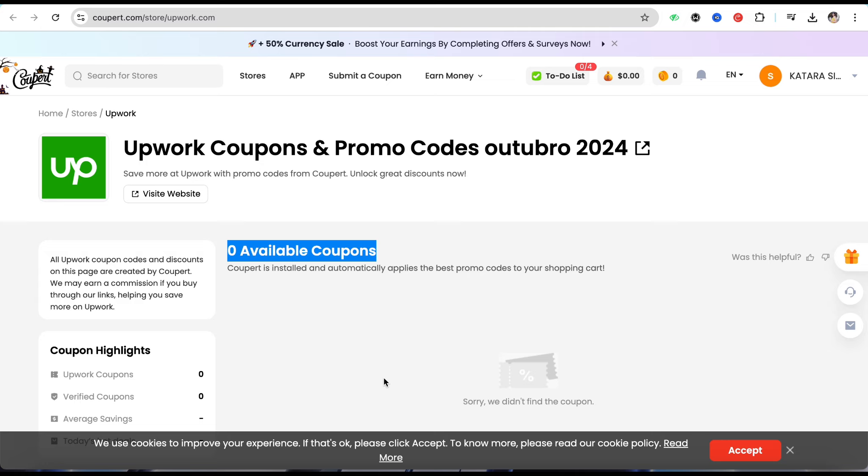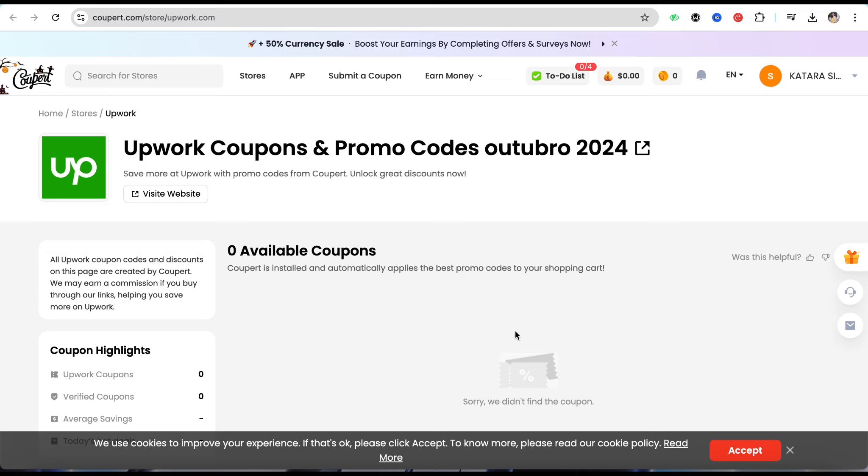Right now there might be some issues with which the promo codes are not available, but you will be able to find afterwards after some time maybe. But right now it is not showing to me.